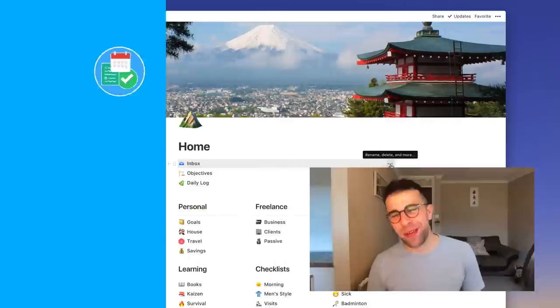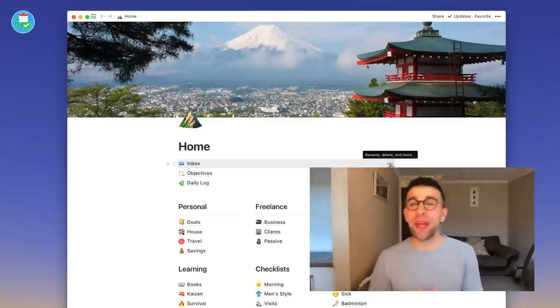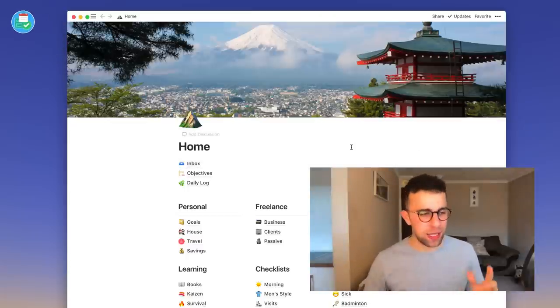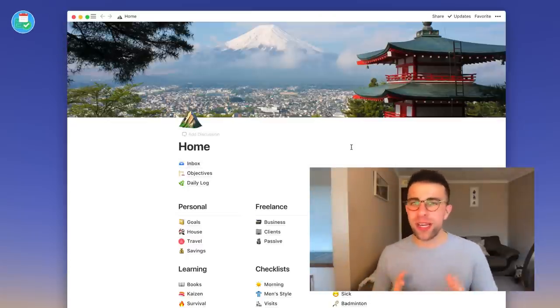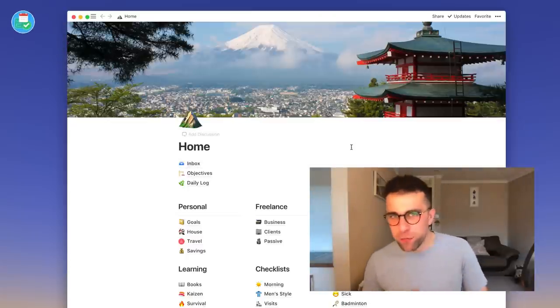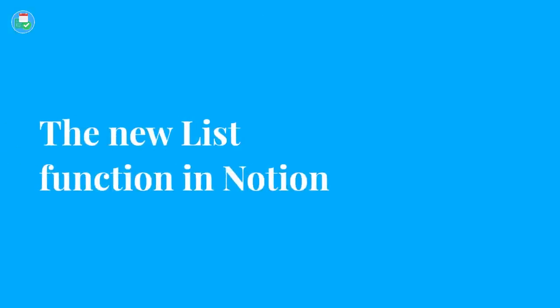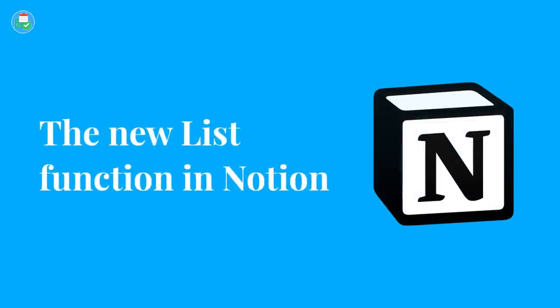Hello everyone, welcome back to another video. It is Francesco here. Today's video we're taking a look at the Notion list manager function. We're going to be talking about its features, how you can use it, and giving you a bit of an outline of everything. So stay tuned for today's video.